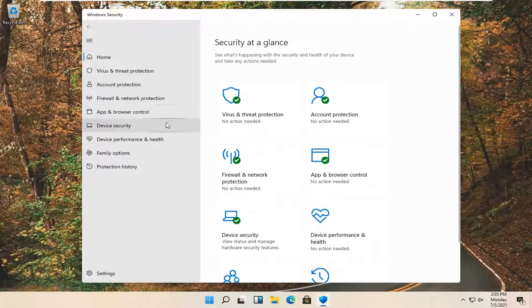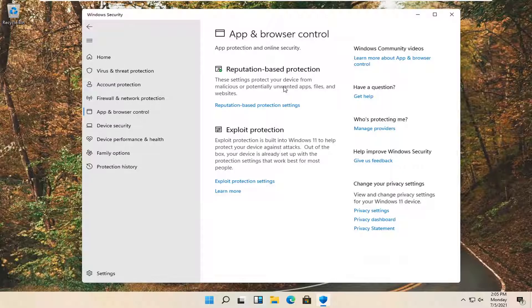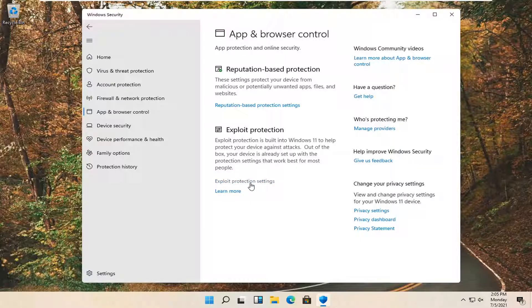You want to select the app and browser control on the left side. And then on the right side underneath exploit protection, go ahead and select exploit protection settings.